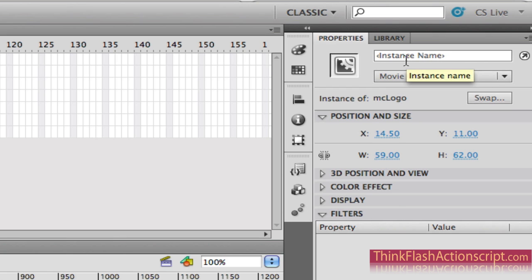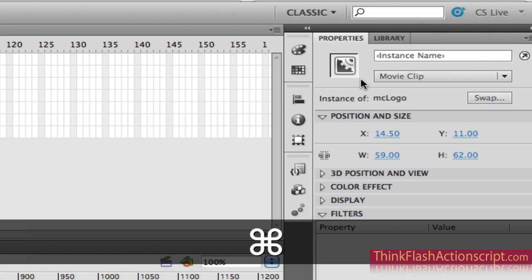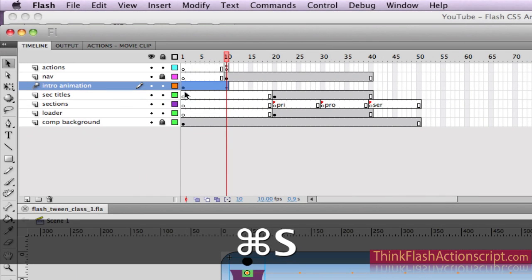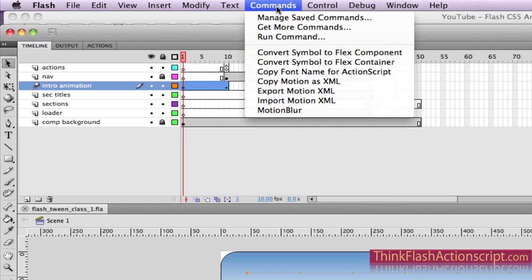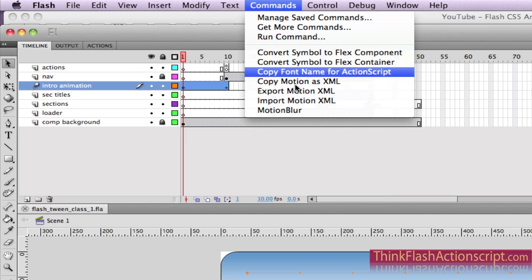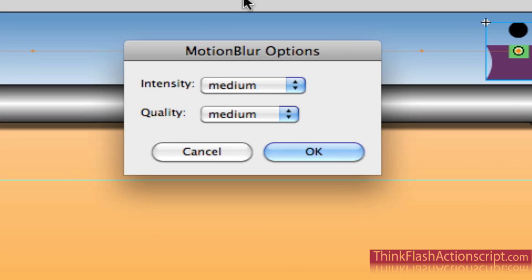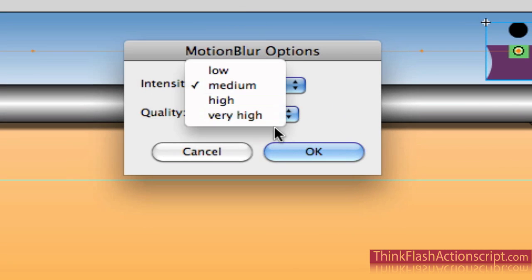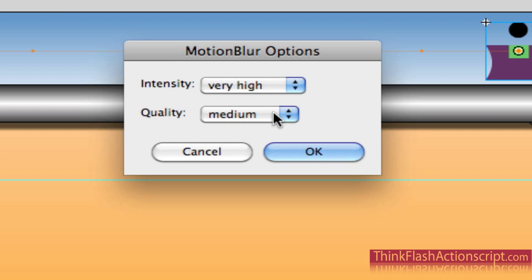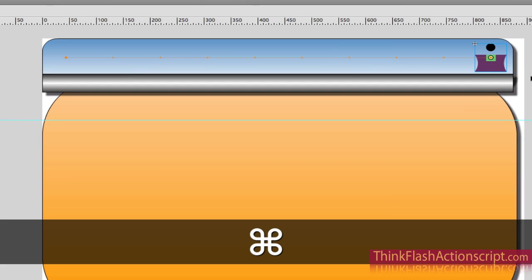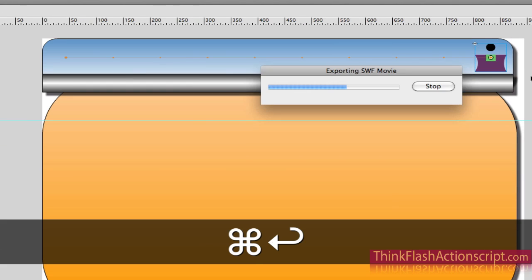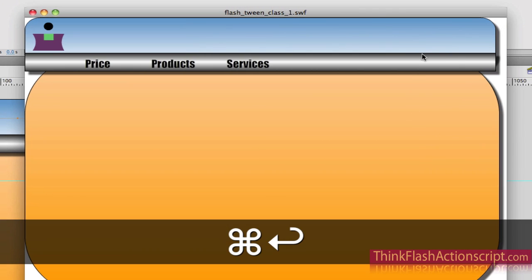It doesn't have to have an instance name because we're not talking to it with ActionScript. Make a change, save a change. So now when I come up here, go to the Commands menu, Motion Blur — we're going to say intensity: very high, quality: high. Watch what happens here. Command+Return.